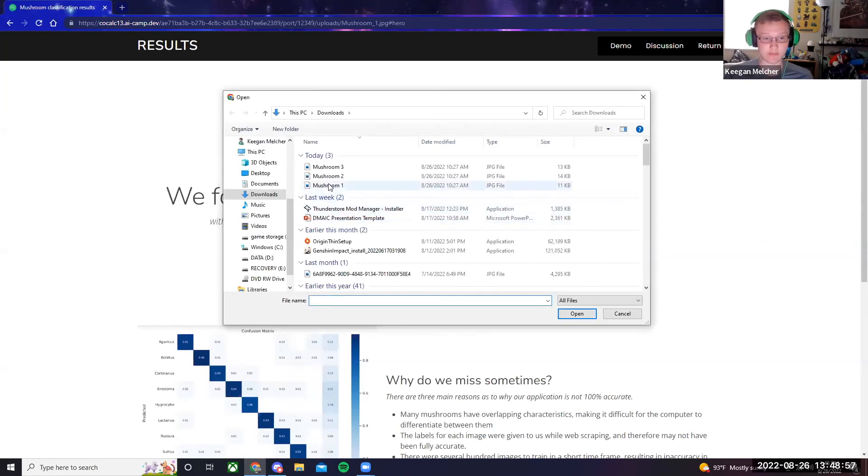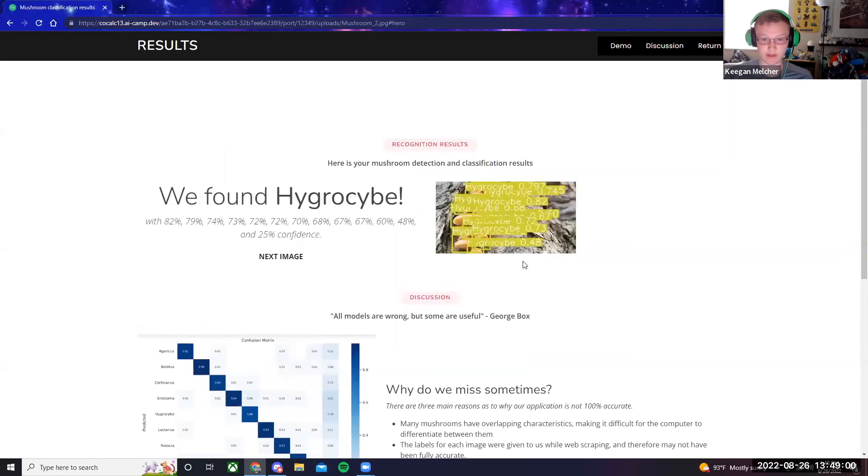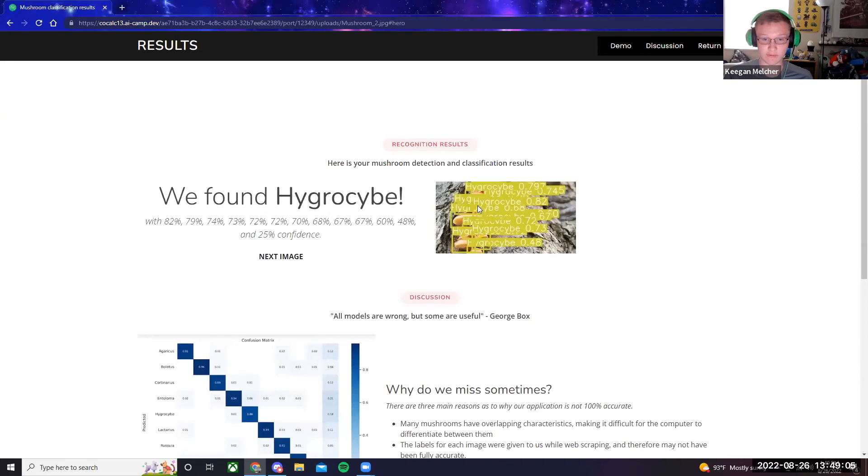I'm going to do two other images just to demonstrate. This is a mushroom cluster, and it has identified most of the mushrooms in there. And as you can see over here, it lists the confidence levels of all of the mushrooms that it found.